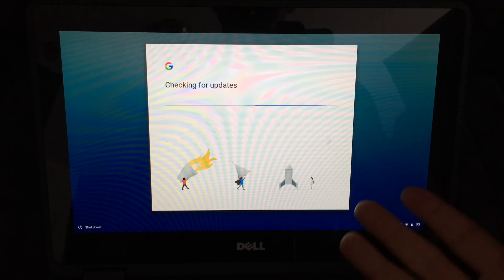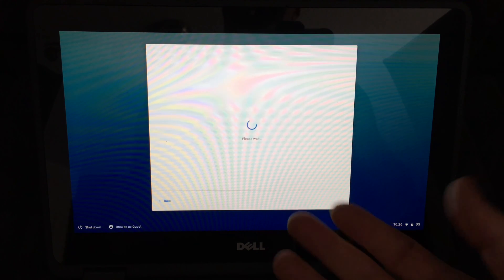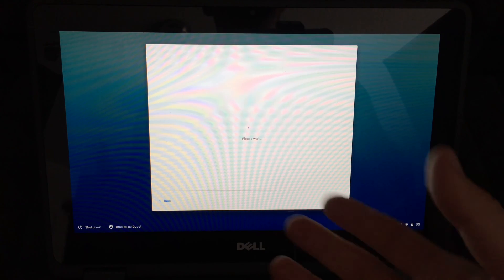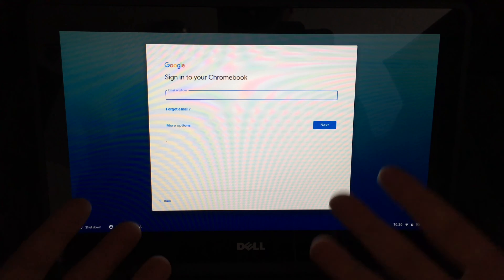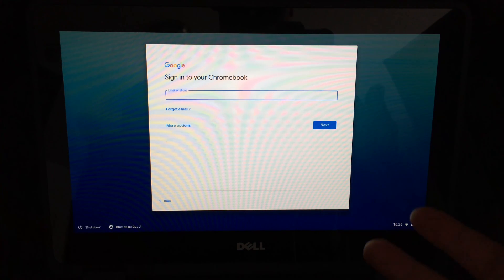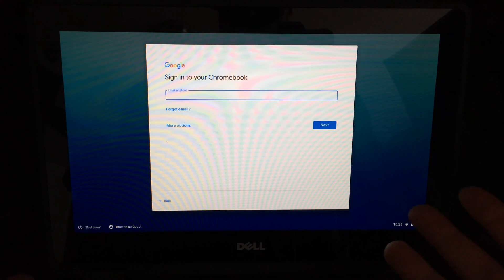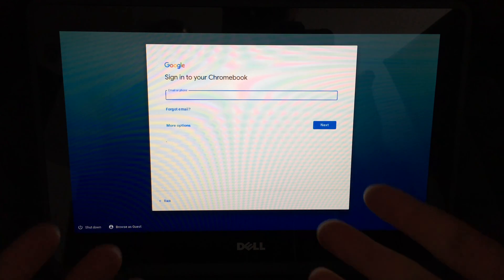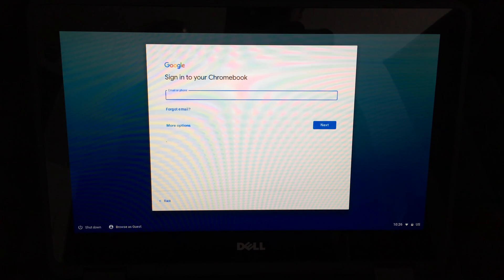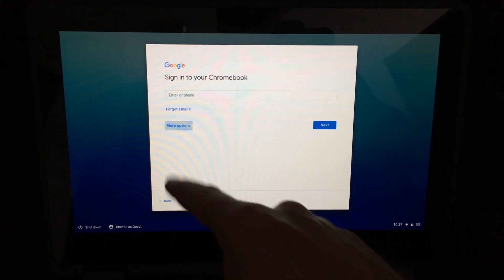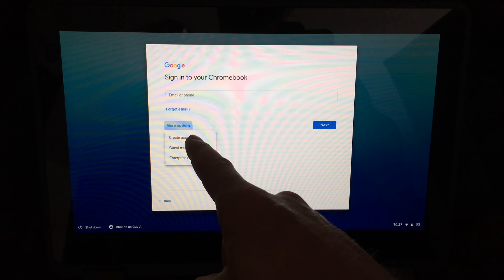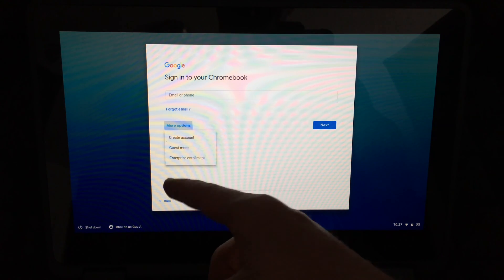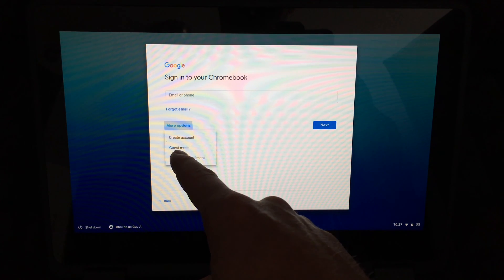This part right here is really important with Chromebooks, because that's all they're using. They're using internet to access everything, and that's why you do need a Gmail account. You do have more options right here. If I tap on More Options, we can create an account right now if you don't have one. You can go into Guest Mode, or you can go into this third option.